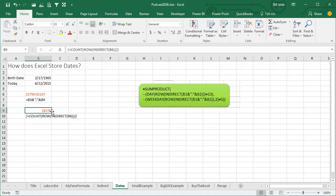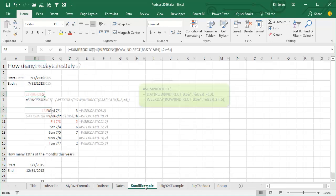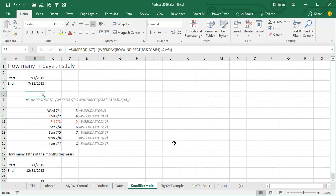So that is an amazing trick, Indirect of Date1, colon, Date2, pass that to the row function. Here's a small example. We just want to figure out how many Fridays occurred in this July. Here's a start date, here's an end date.